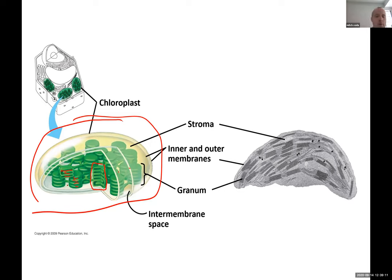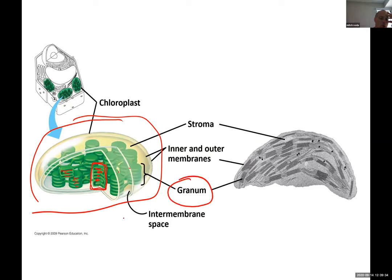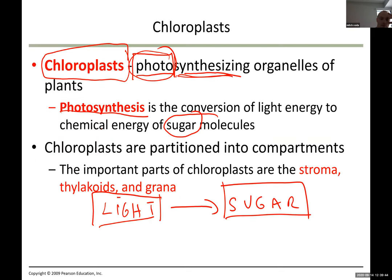Each individual disc is called a thylakoid. Together, the whole stack is called a granum — the plural is grana. So you have thylakoids stacked into a granum, and multiple stacks are called grana.